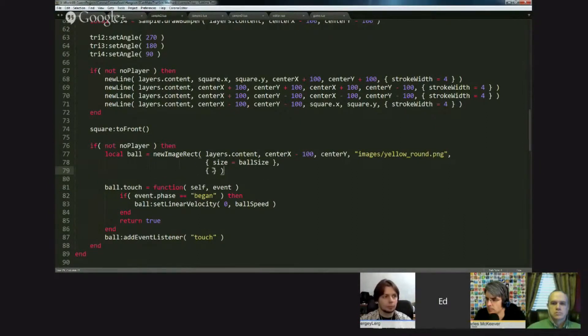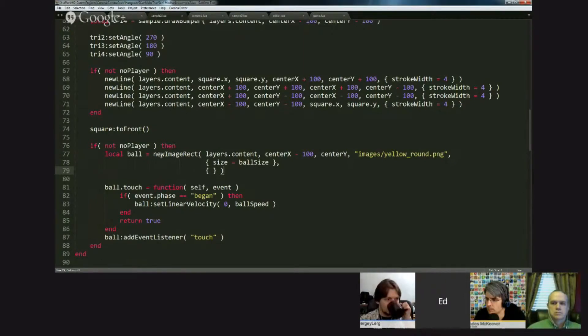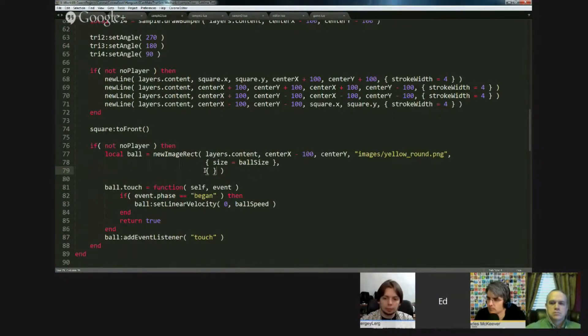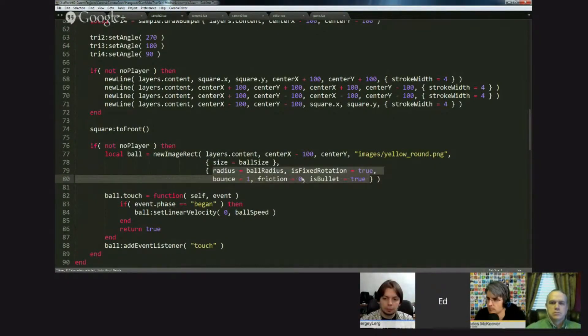And even here, it's smart enough to say, oh, it's a circle, so if this had been new circle, it would say oh, it's a circle, I need to put a circular body on it. So it does all these little things for you.